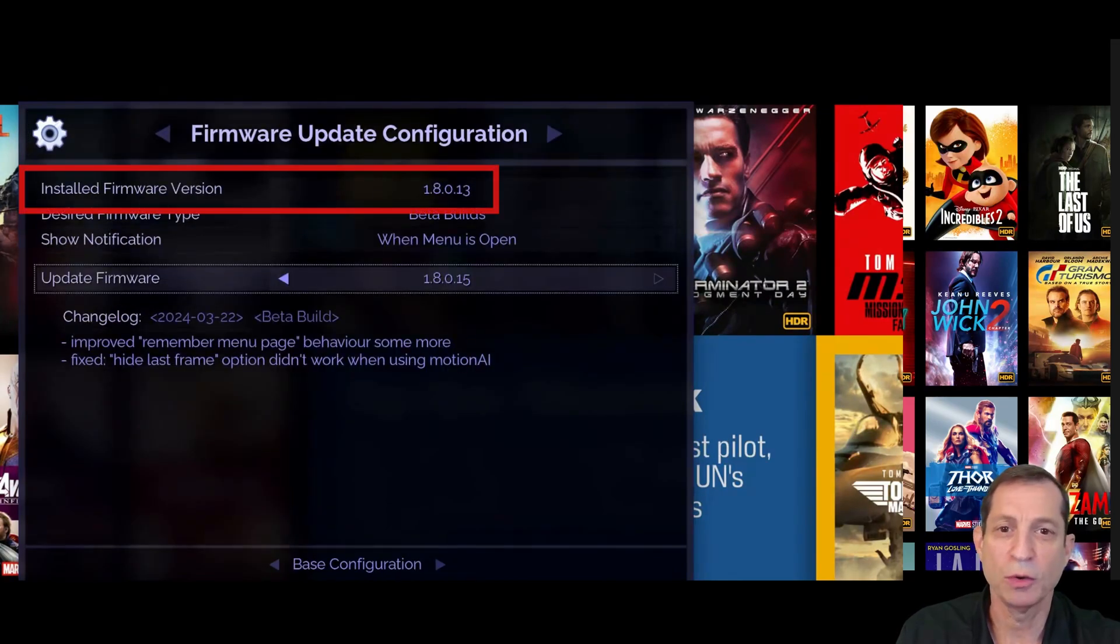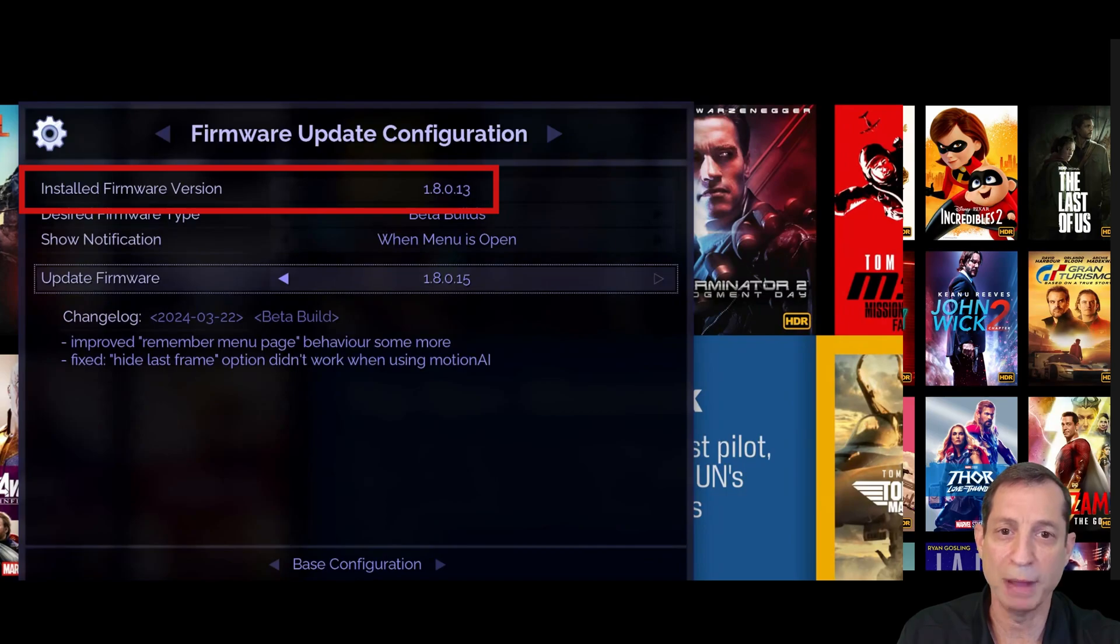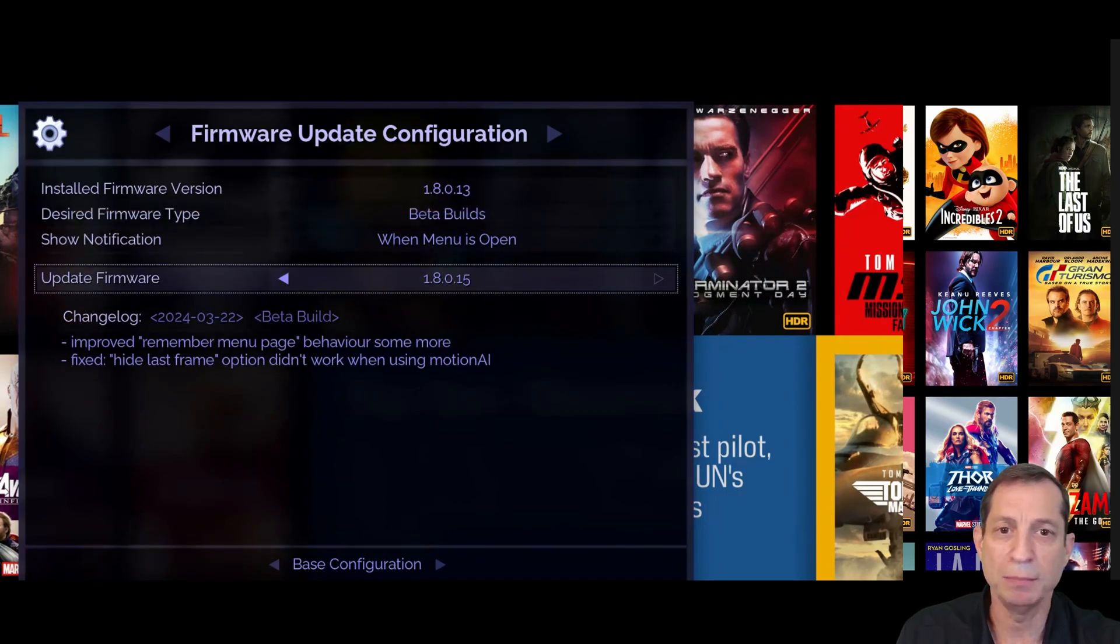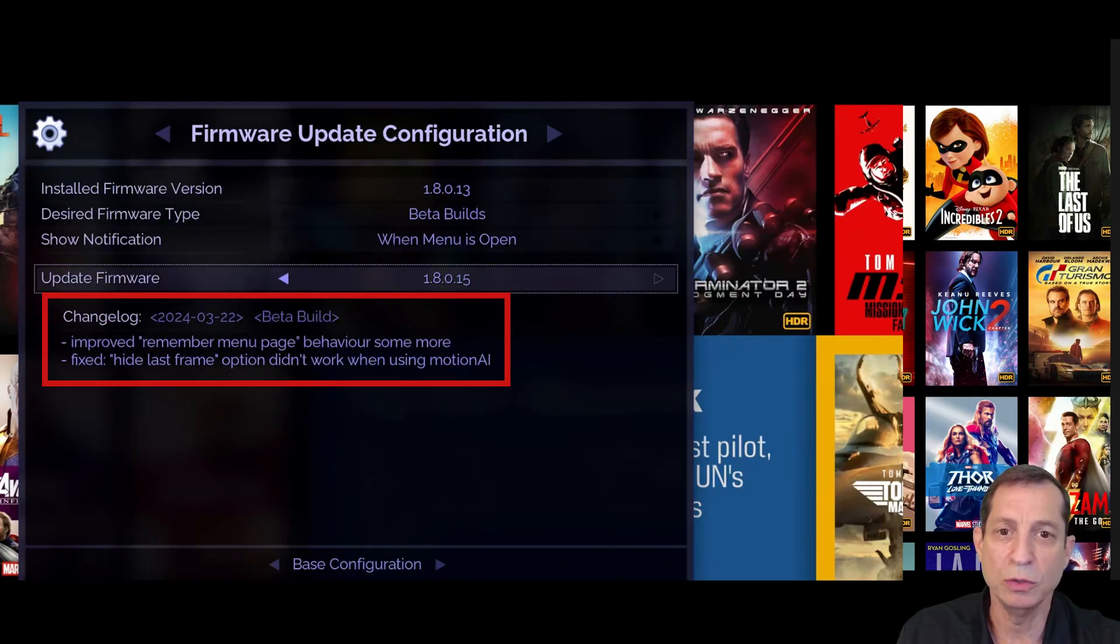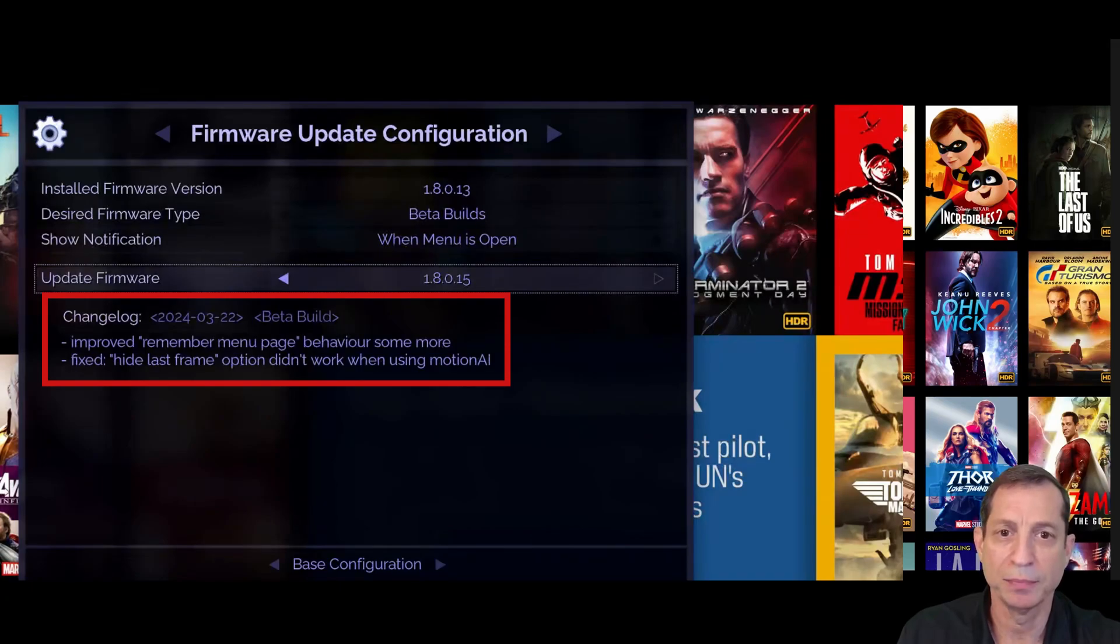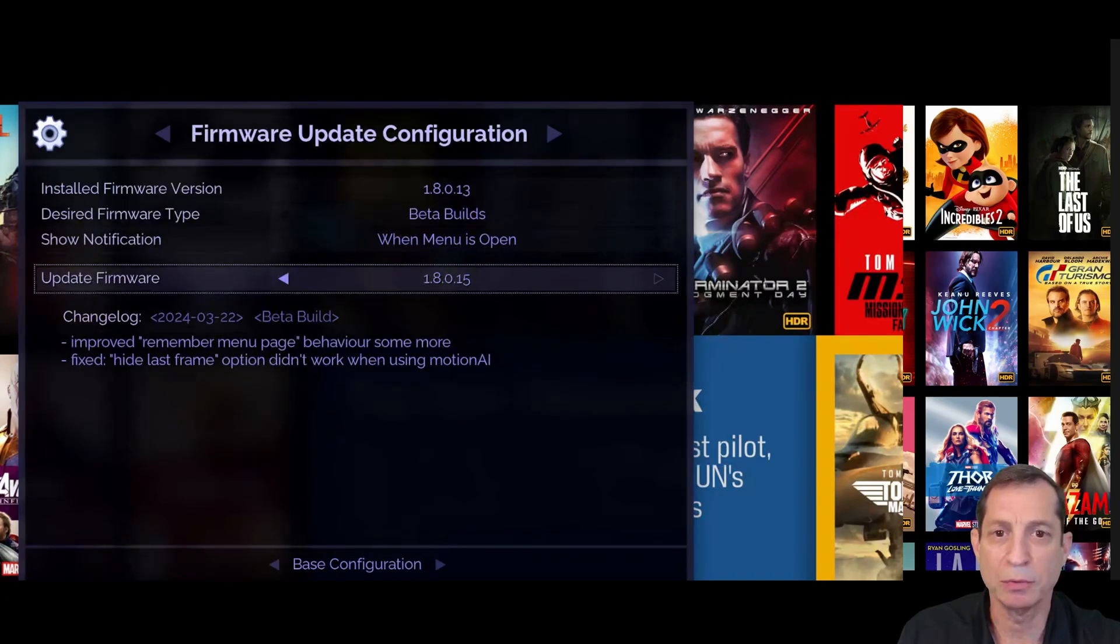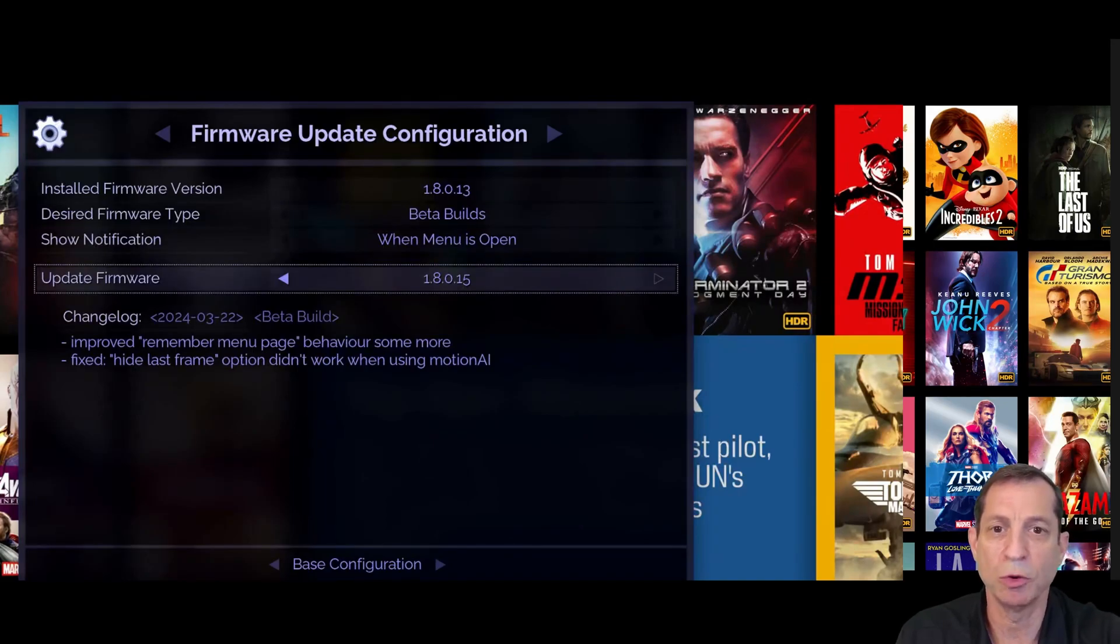Let's press the green button to jump right into the firmware update option. Notice how the current firmware version is displayed at the top of this firmware menu. We're currently on beta build 1.8.0.13, and as you can see, .15 is available. Notice how you can see what's new right in this screen here. Also notice how you can easily scroll backward to review and install older versions should you ever wish to roll back to an older update.